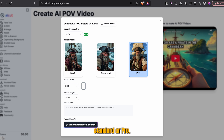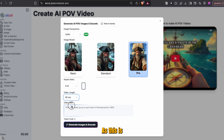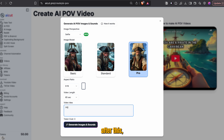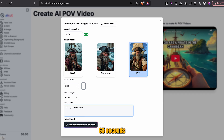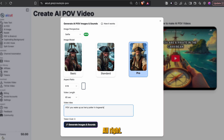Once there, we need to change the video type to selfie — this will make for a unique content perspective. After that, change the image quality; you have basic, standard, or pro. I'll pick pro for this video. Then head below and make sure the aspect ratio is set to 9 by 16, as this is the TikTok format. After this, increase the video length to 65 seconds, as this will qualify us for the creativity program. Finally, go ahead and enter your prompt — I'll go for: 'POV, you wake up as Harry Potter in Hogwarts.' With that done, go ahead and generate your video.